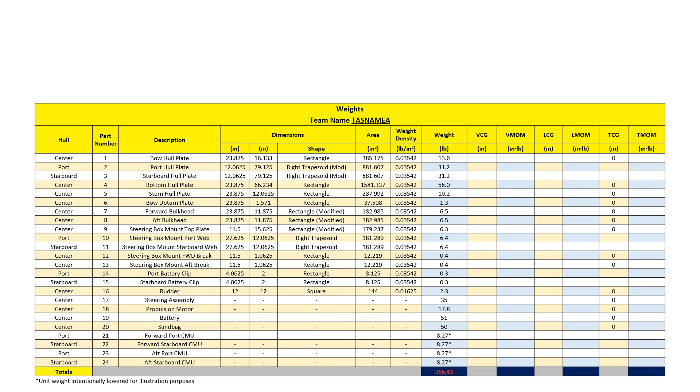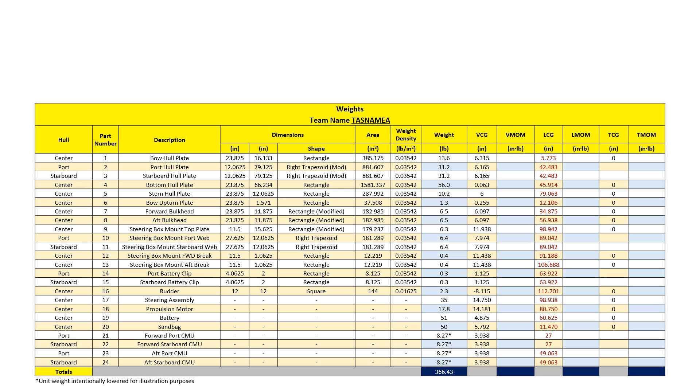Next, I will locate each part in relation to the boat's reference point. Each part has a vertical, longitudinal, and transverse distance from the reference point. These values are most easily calculated from CAD, which is explained in the CAD videos.